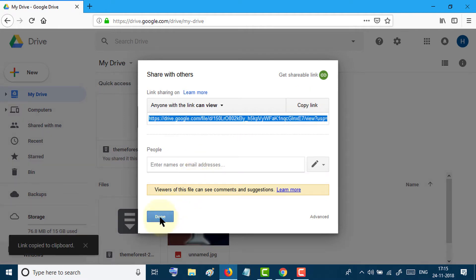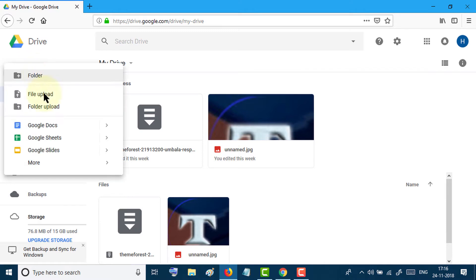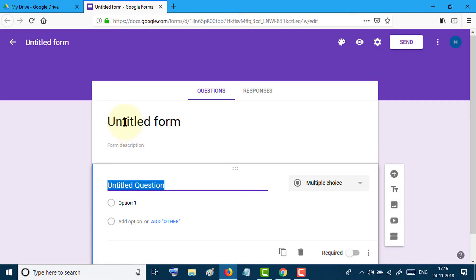Click on done. Now click on this plus icon. Go down and in the more section, select Google Forms. A new window will open. Give the file a name.